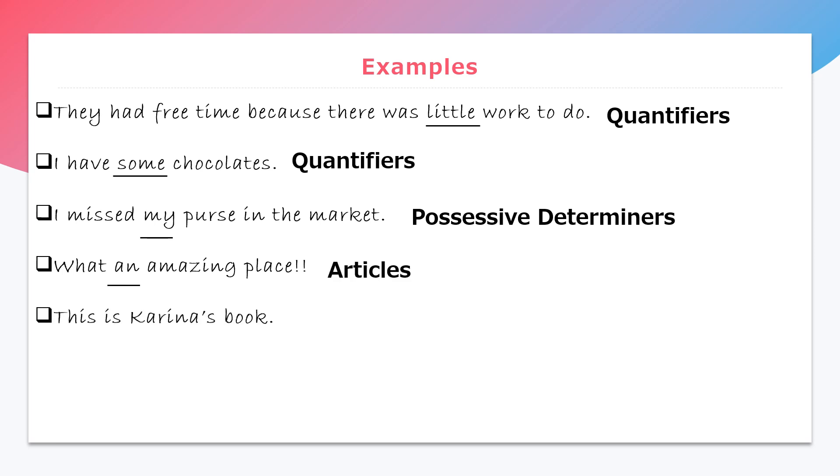Fifth, this is Kareena's book. Here, this is a determiner word which is a demonstrative determiner.